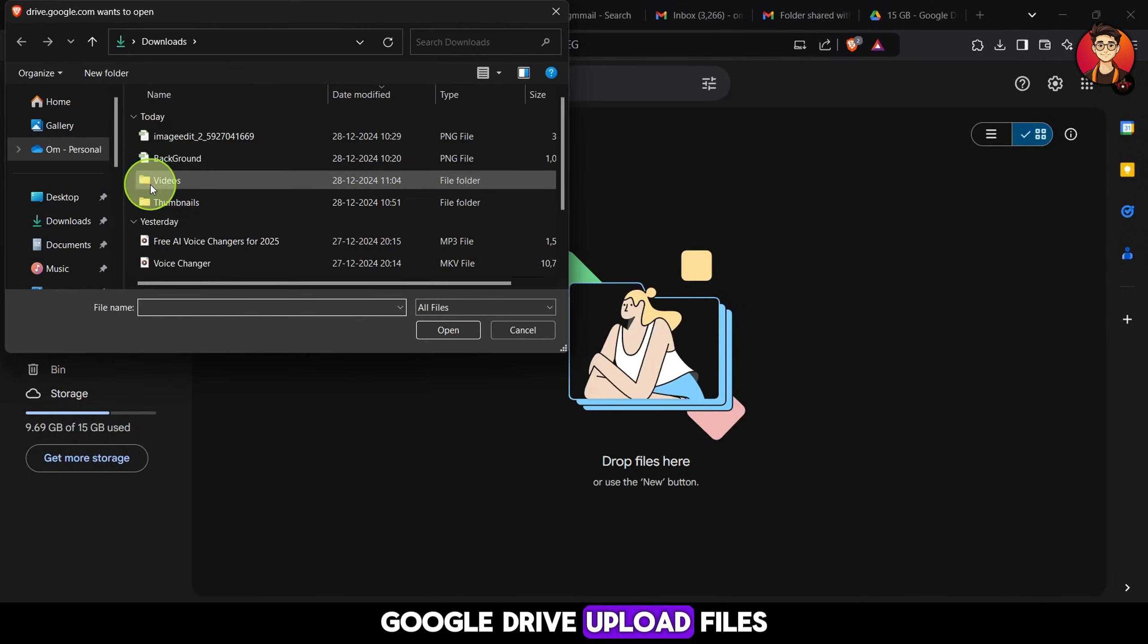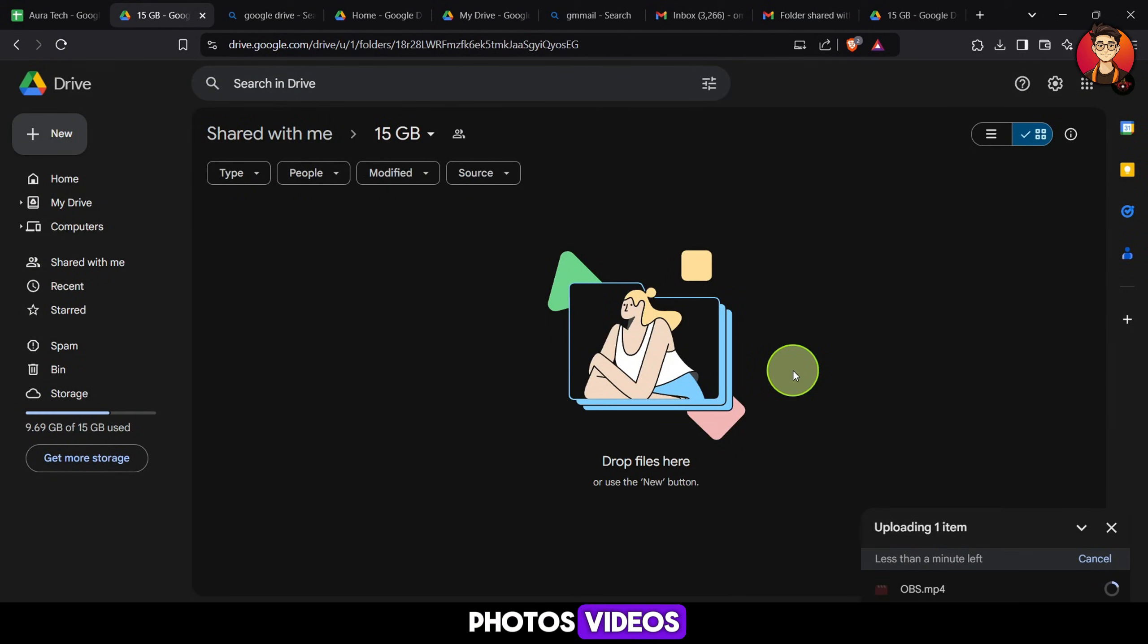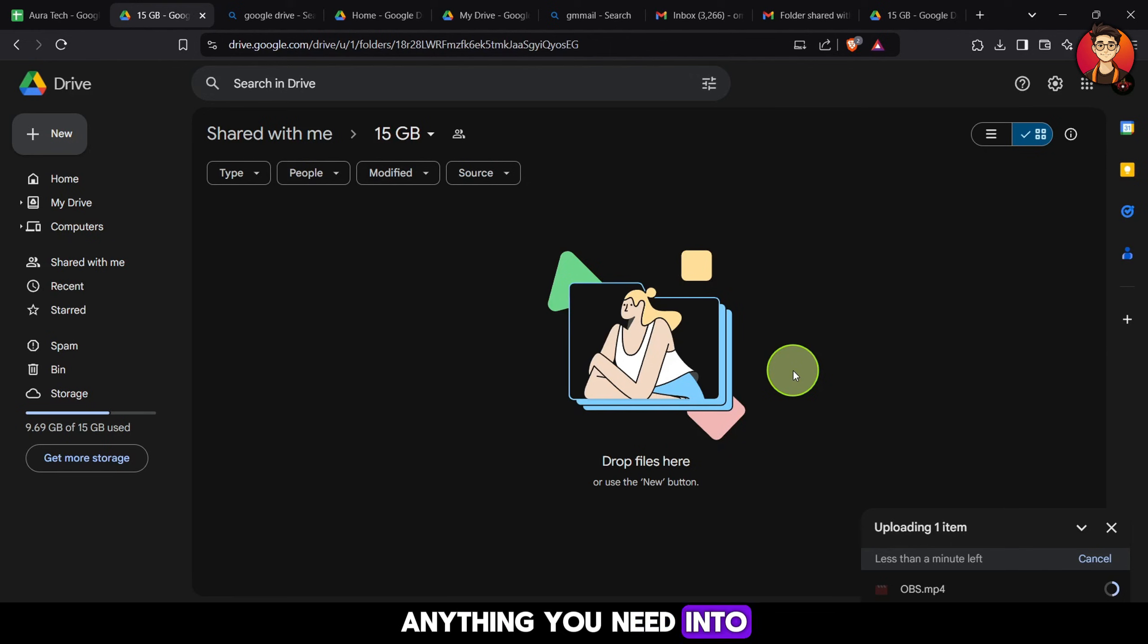Upload files, photos, videos, anything you need into this shared folder as shown in the video.